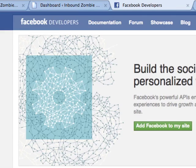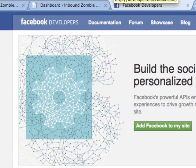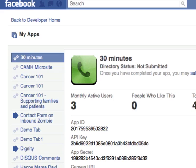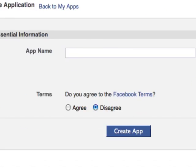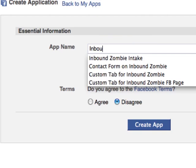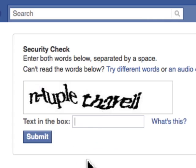So we're going to go to the developer section of Facebook — developers.facebook.com. You log in here and create an account. I'm going to go to My Applications and then click on Set Up a New App. I want to name this app 'InboundZombieAbout.' You have to agree to the terms and create the app. We have to get past this little captcha thing.